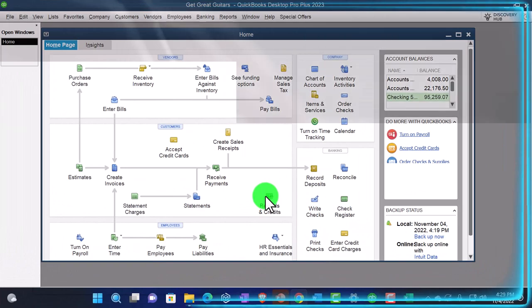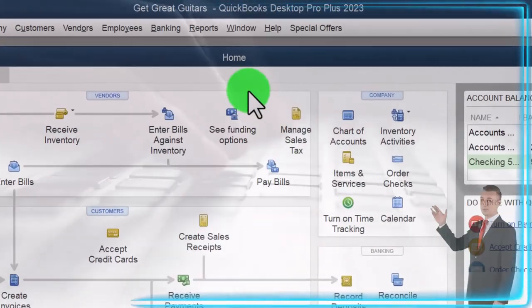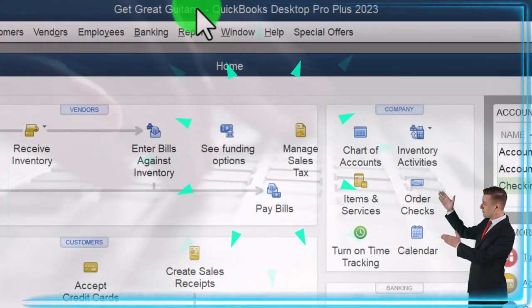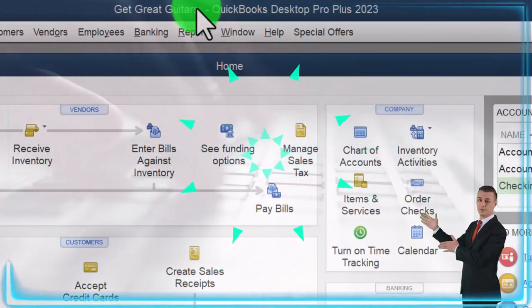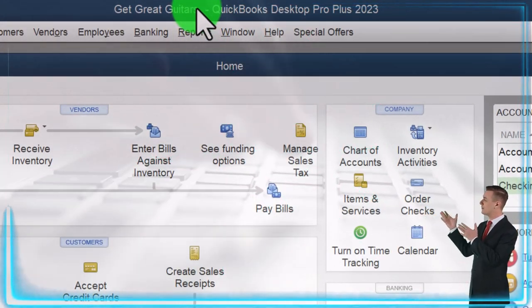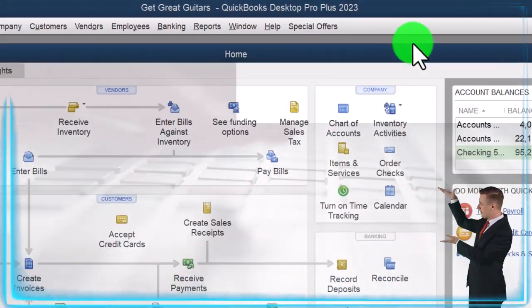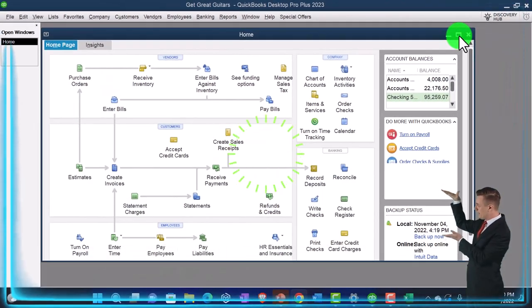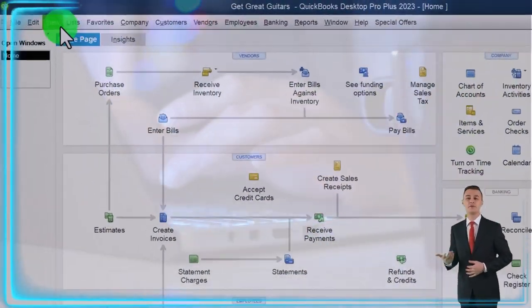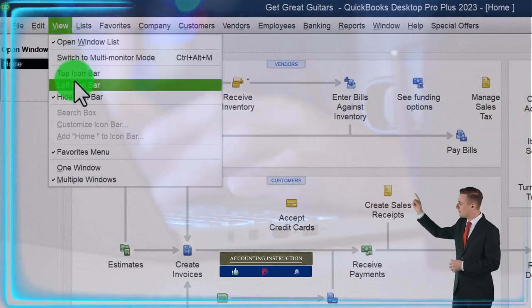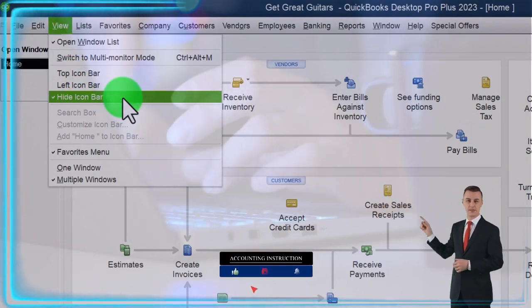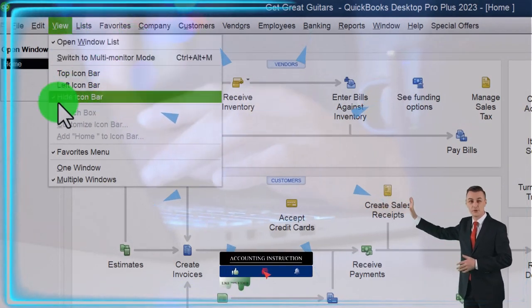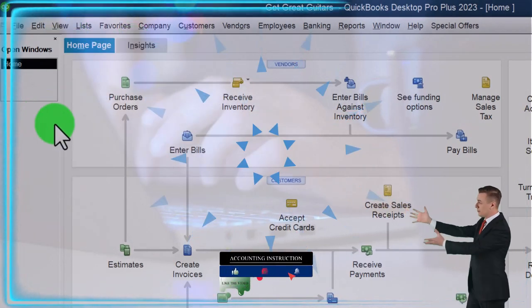Here we are in QuickBooks Desktop. Get Great Guitars Practice File. We started up in a prior presentation. Going through the setup process we do every time. Maximize the homepage to the gray area. In the view drop down, we got the hide icon bar. Open windows list. Open windows open on the left.